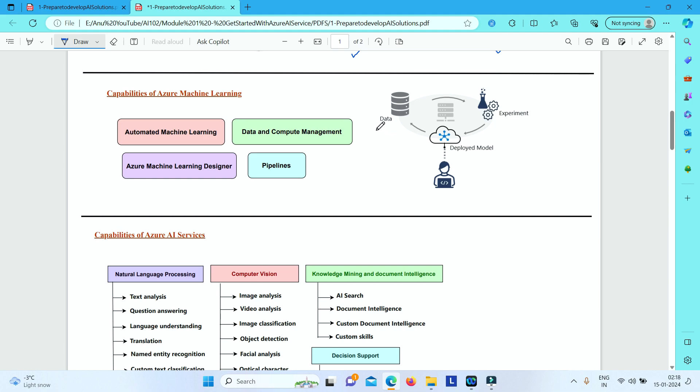We will see the broader classification of all of the capabilities that Azure has. First, when it comes to capabilities of Azure Machine Learning, Azure Machine Learning is a service—it's a cloud-based platform for running your experiments and then you can train the predictive models from the data and deploy the models or publish your trained model as services.